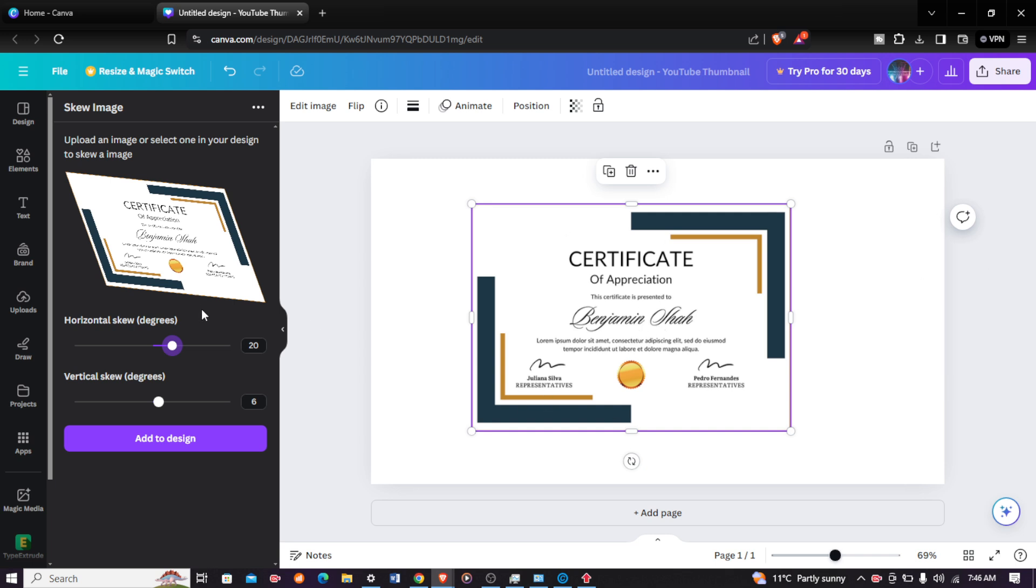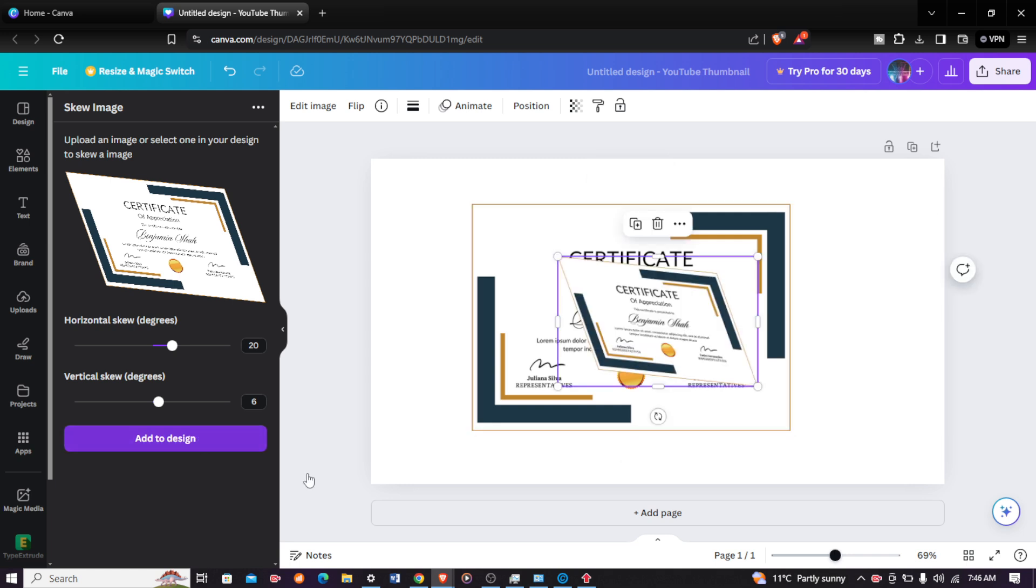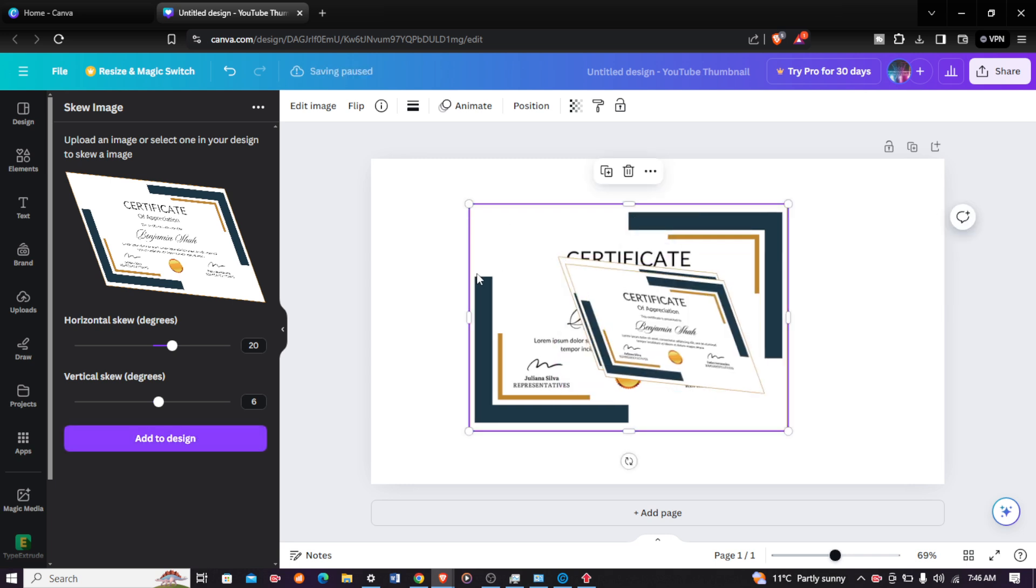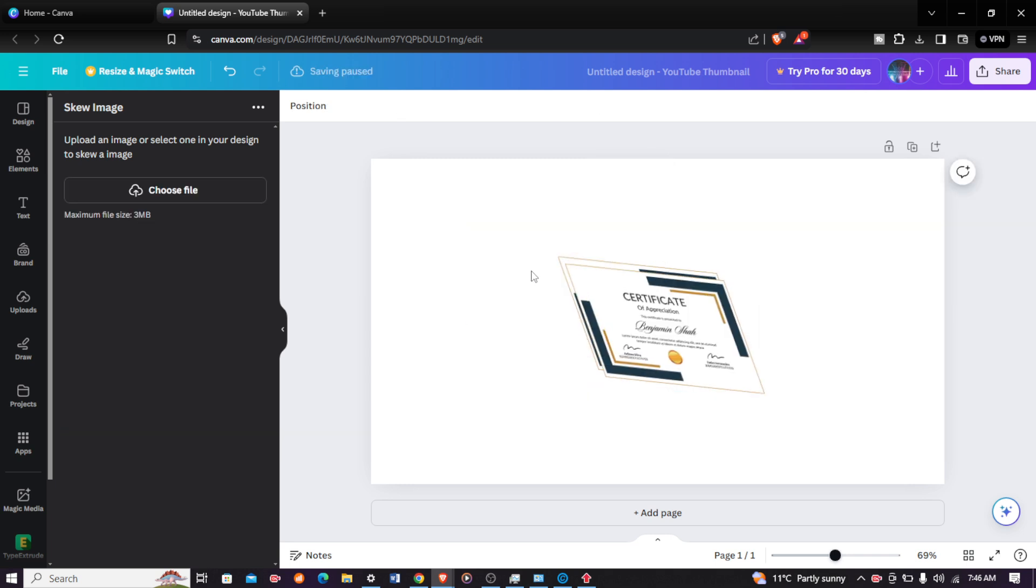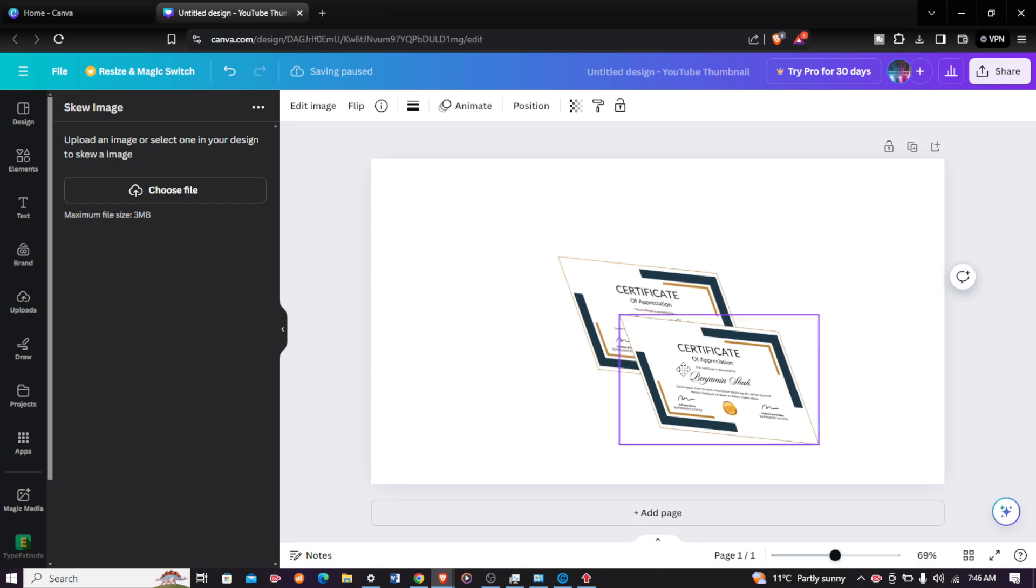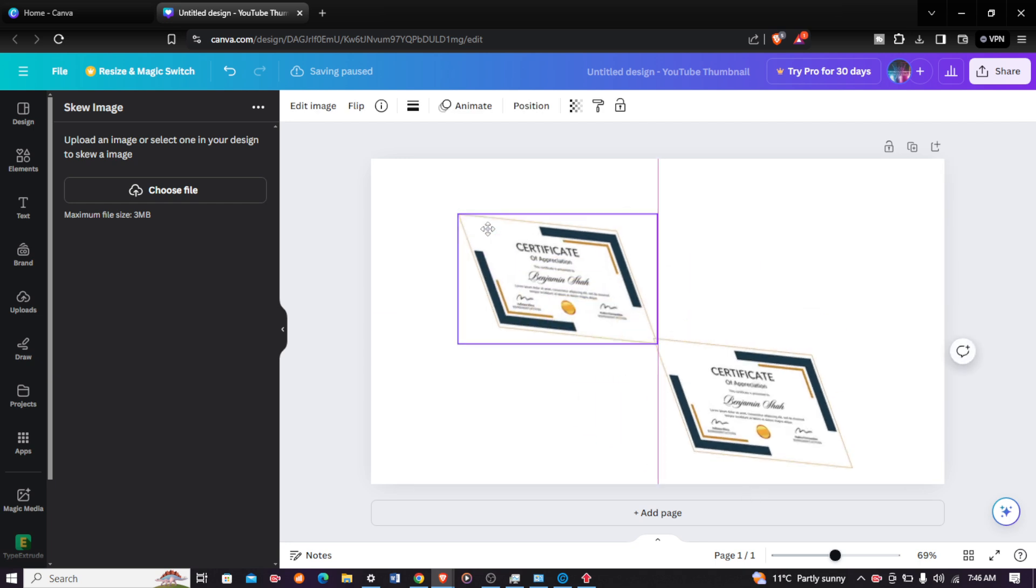Remember you can only design your image on this bar, on this section right here. You cannot design it here, so don't try to design your image right here. Just come under the skew image section. This is where you can design your image. When you're satisfied with your creation, just come and click on add to design.